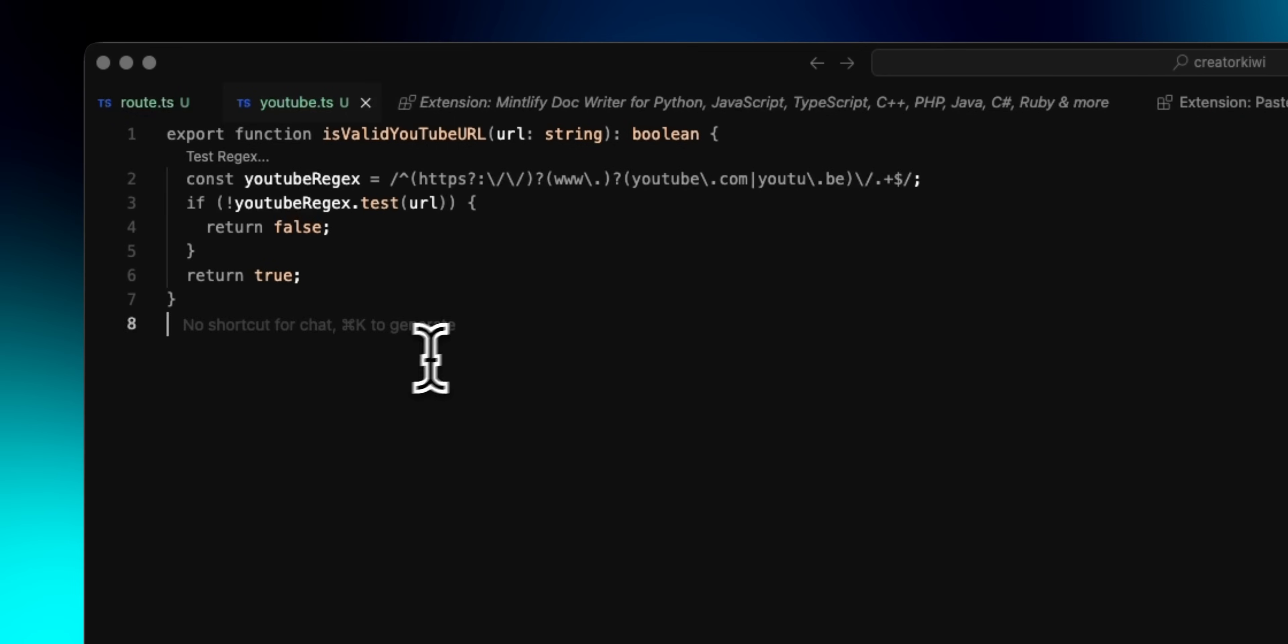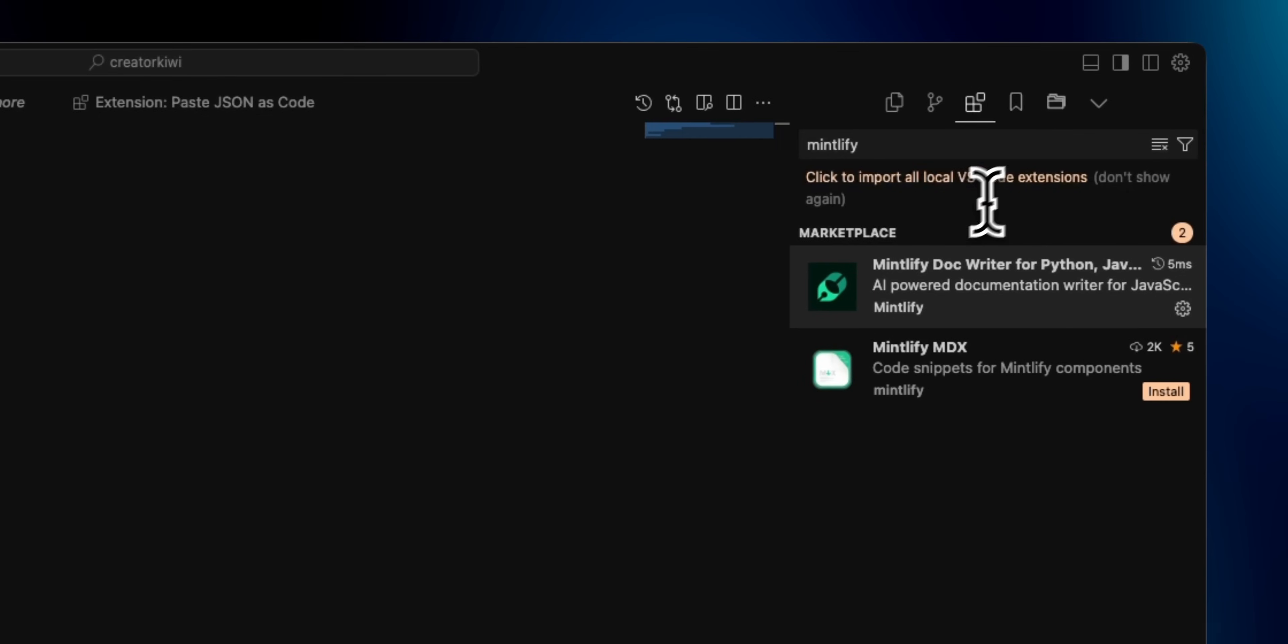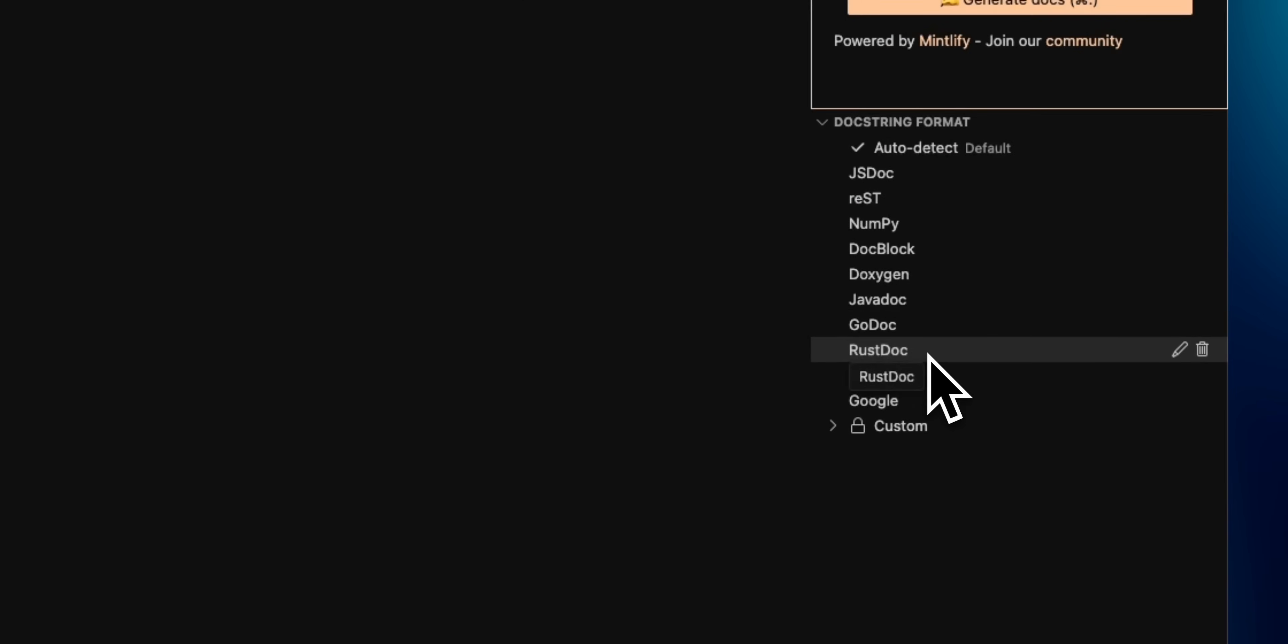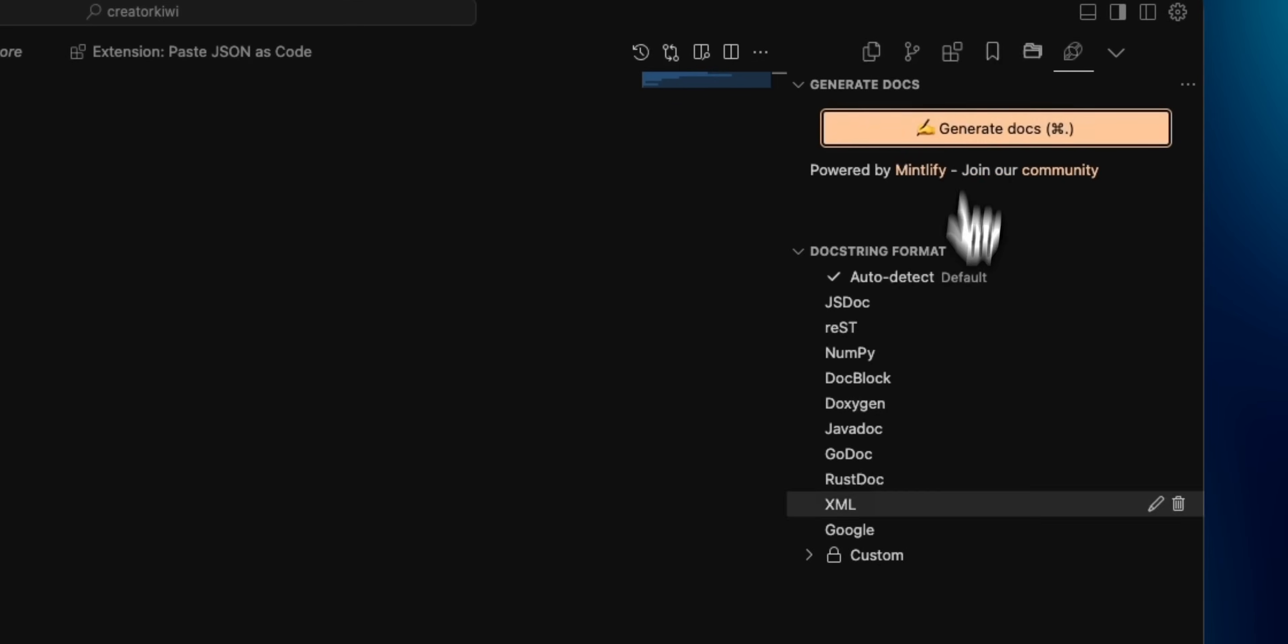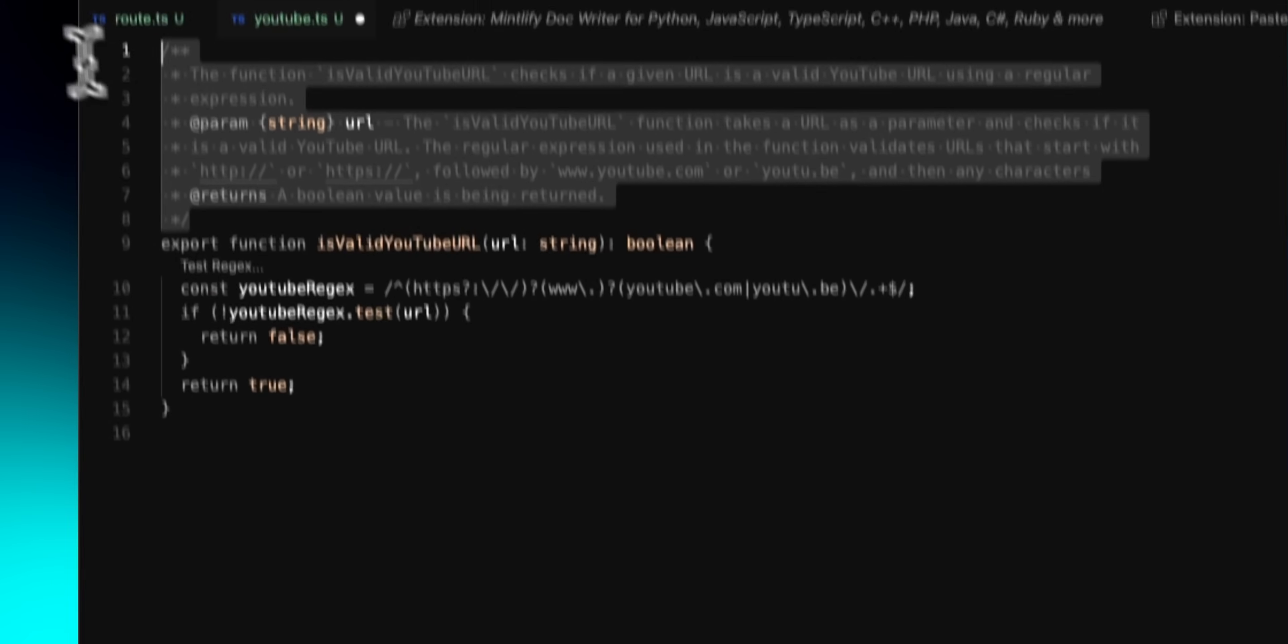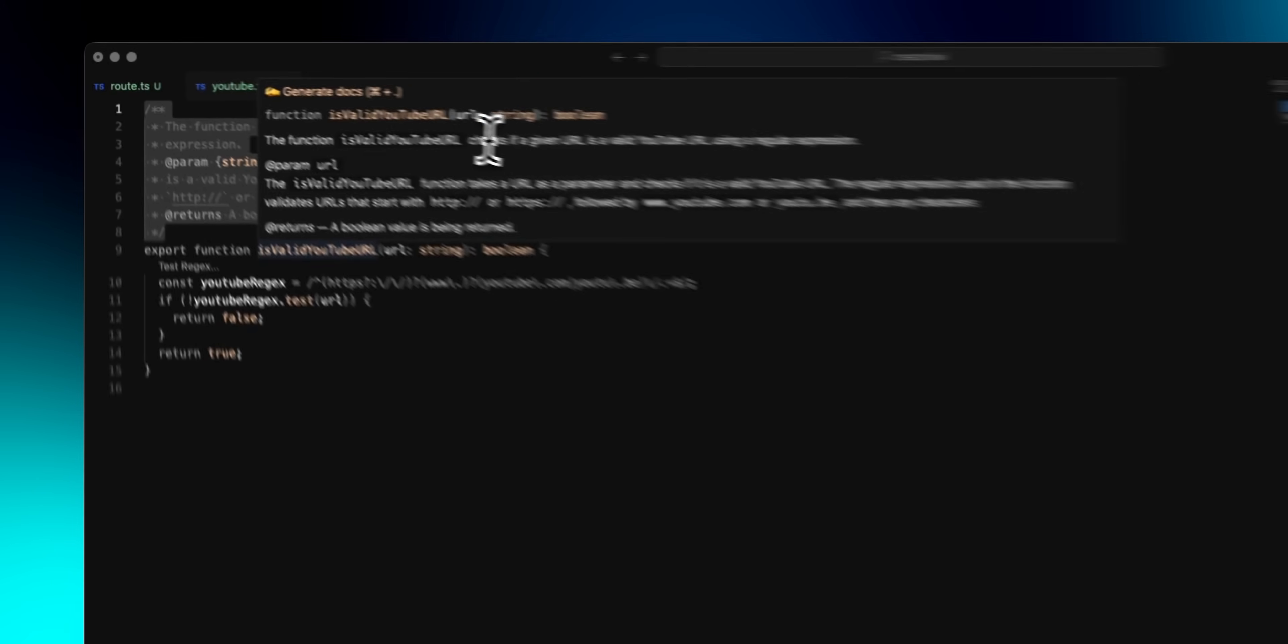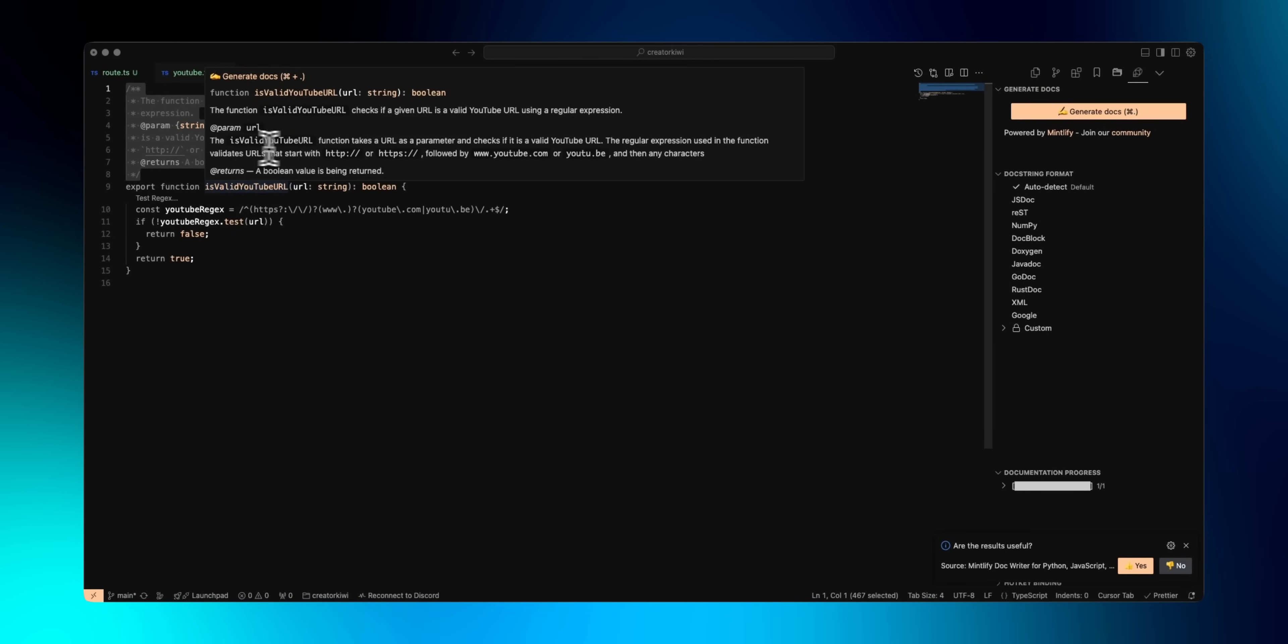The last code quality sort of extension is Mintlify, and this is probably the coolest extension I've come across recently. What you can do is highlight a function and then have it auto-generate docs for you following the correct language syntax. In a TypeScript case, this is JS docs. This is very helpful to have in large projects or monorepos where you'll be importing a lot of helper functions, so being able to hover and quickly remember the params is nice.